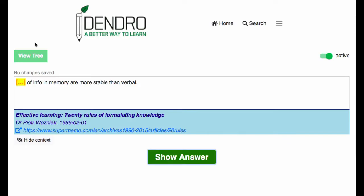Here's another one. I'm going to go with: graphical representations of information in memory are more stable than verbal.